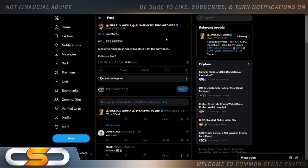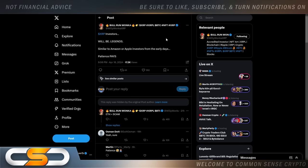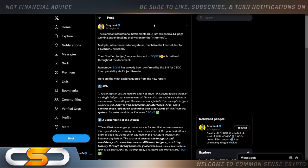XRP investors will be legends, similar to Amazon or Apple investors from the early days. Patience pays. Absolutely, if you continue holding XRP, you will become a legend. You will be one of those people out there talking on social media in the coming years, very wealthy, saying how you got rich off of XRP. It's going to happen. But you have to stay patient until it happens.